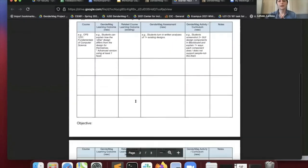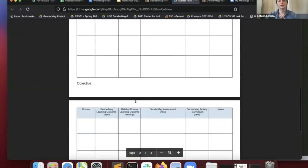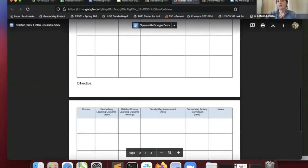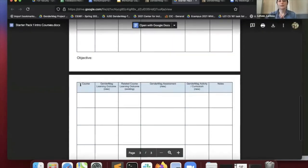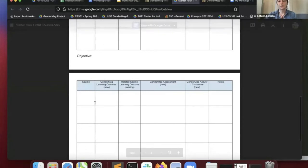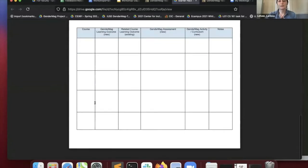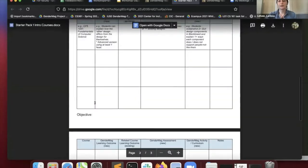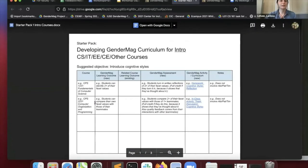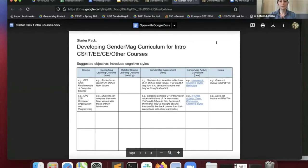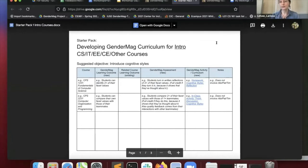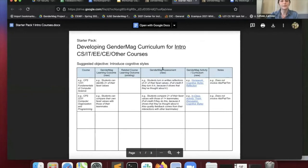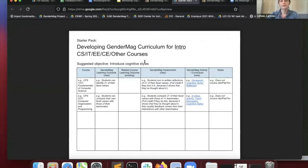We've got some other ones and also a blank table so you can define your own objectives. One thing I'll mention is you're not required to use these. We just created these in case they might be useful to you. Now I'll explain what's in this table.